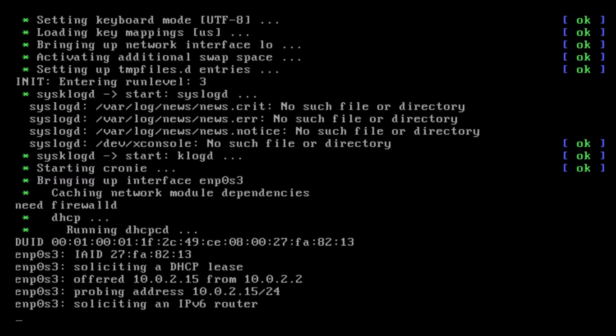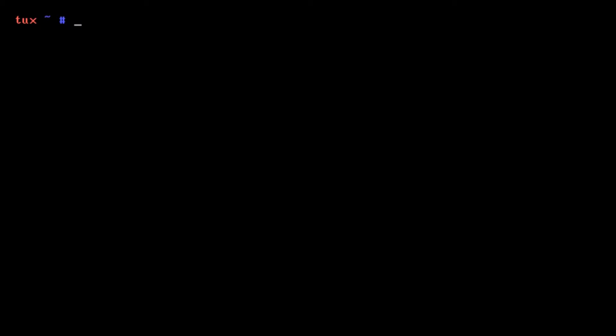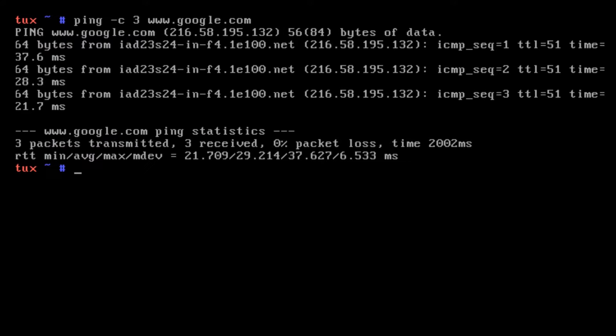We are booting into our successful Gentoo installation. If you've gotten this far, congratulations. We have the nice Tux login. Root password is what I set. Let's do ping -c 3 www.google.com and we have internet access.